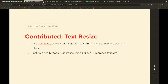And finally, there's a Text Resize module. It adds a text resize tool for users with low vision in a block, and includes two buttons: an increase text size button with a plus, and a decrease text size button with a minus. This is very useful for users with visual disabilities and general users alike.